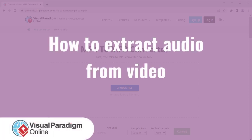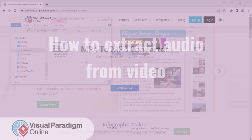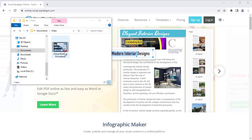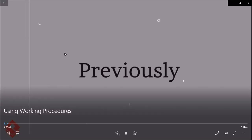Visual Paradigm Online can help you extract audio from a video. This feature is free of charge. Here is our video.